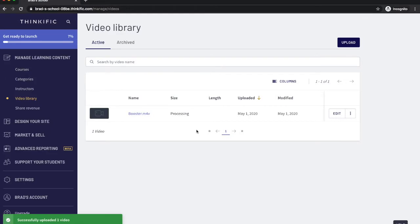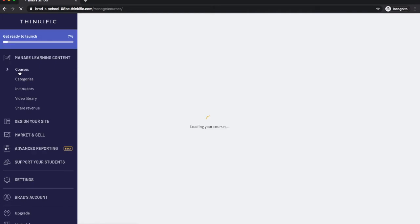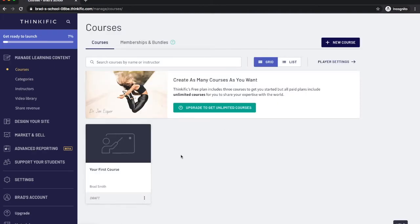Now you'll see your videos loaded here so you'll go to your courses and if your course isn't already set up you'll have to create a new course here and you'll see that it's your first course or you can create a new course.